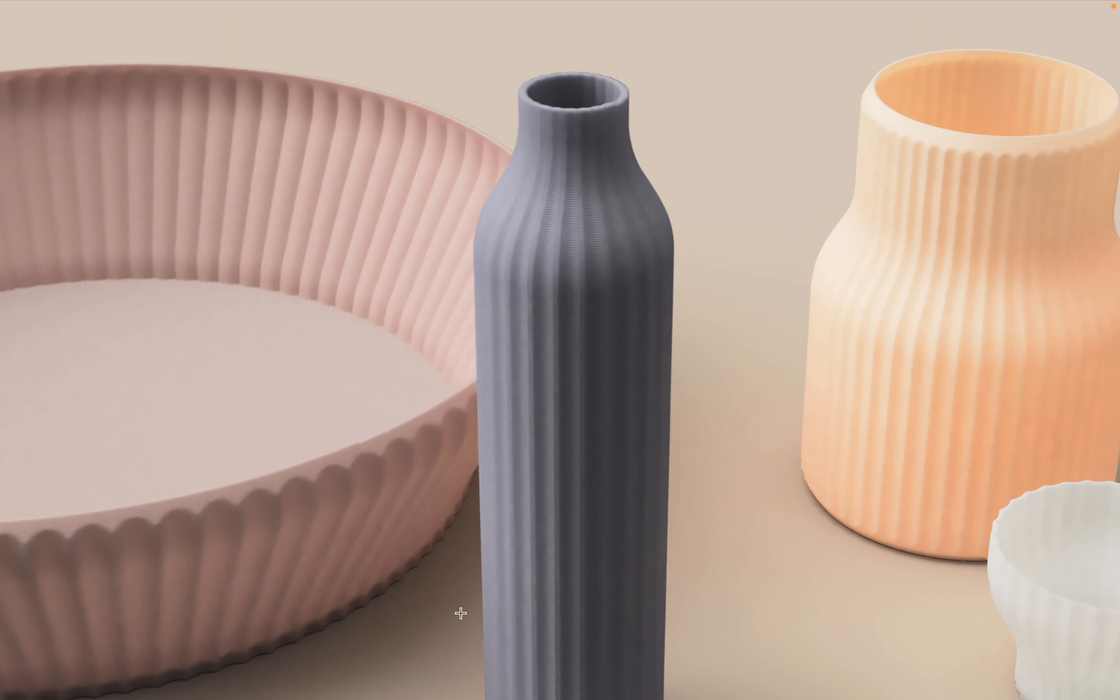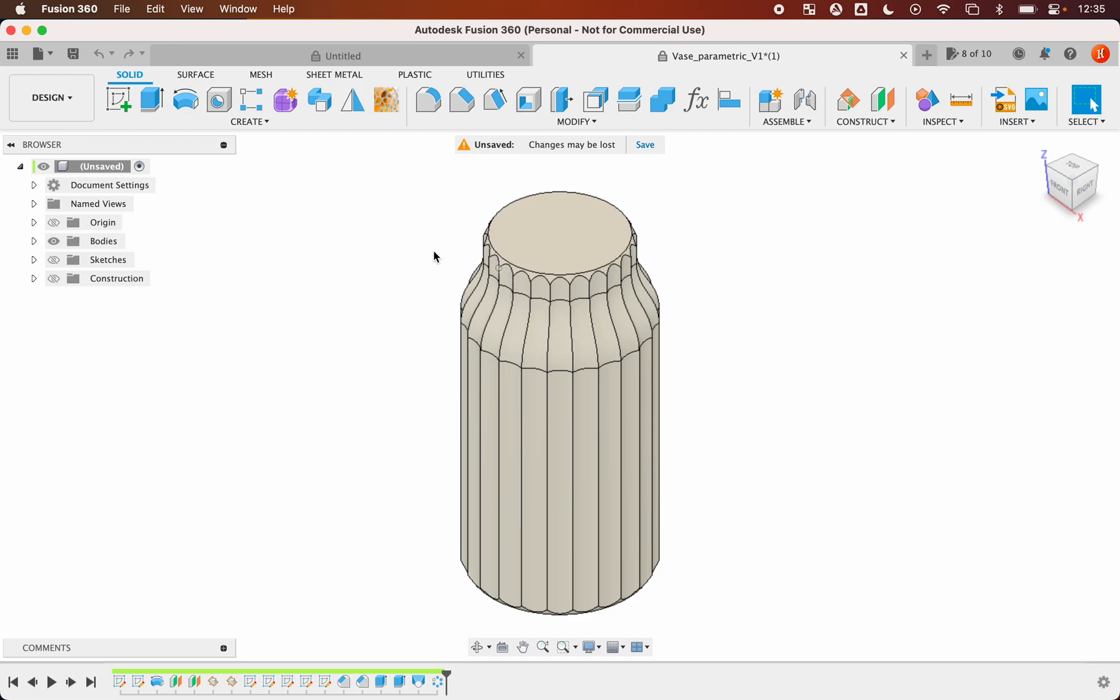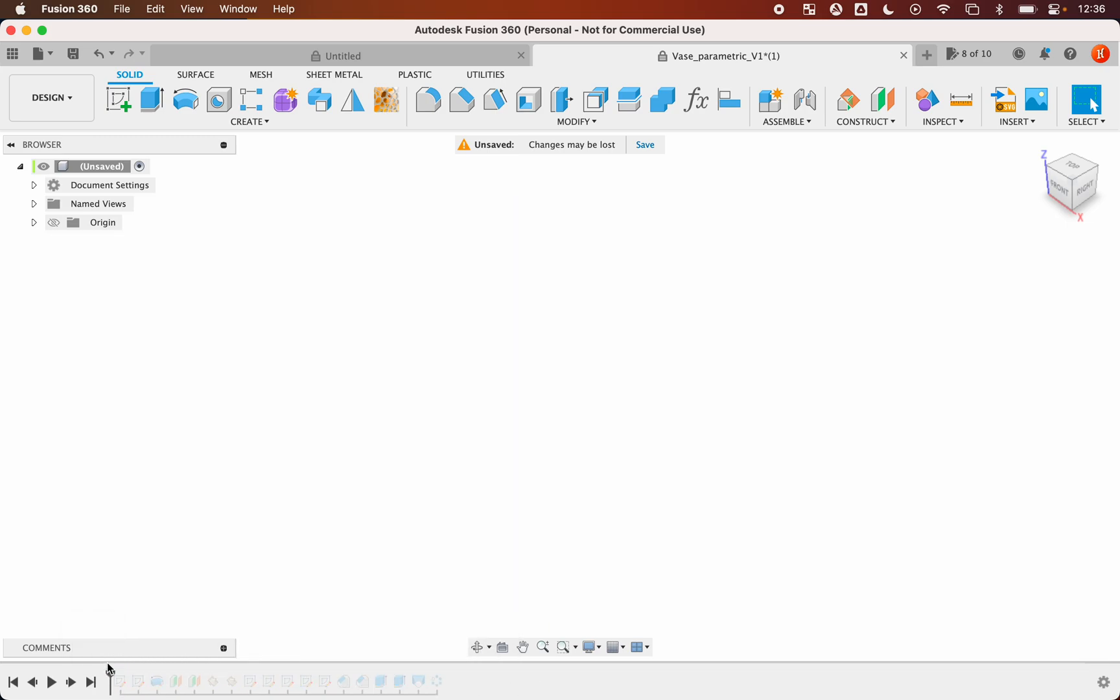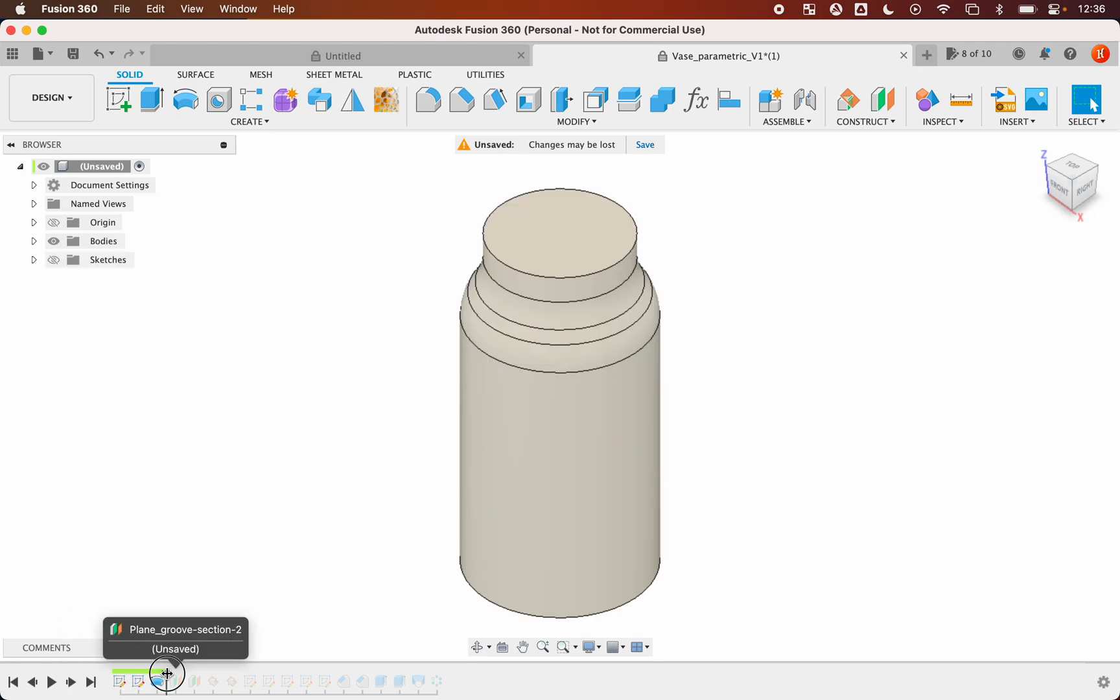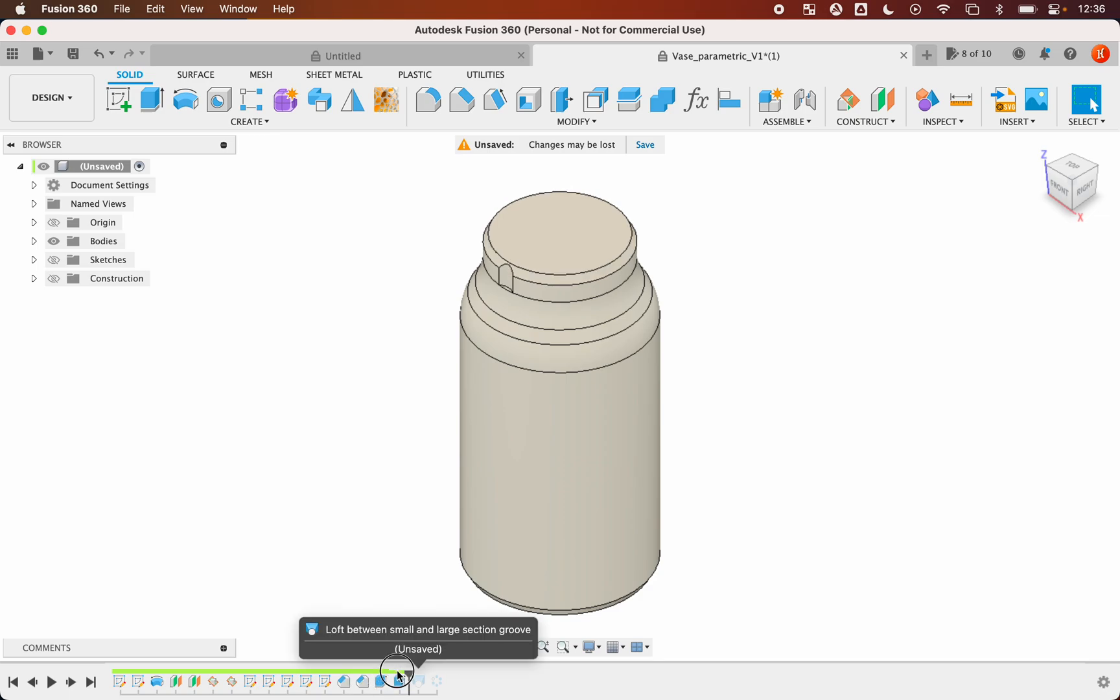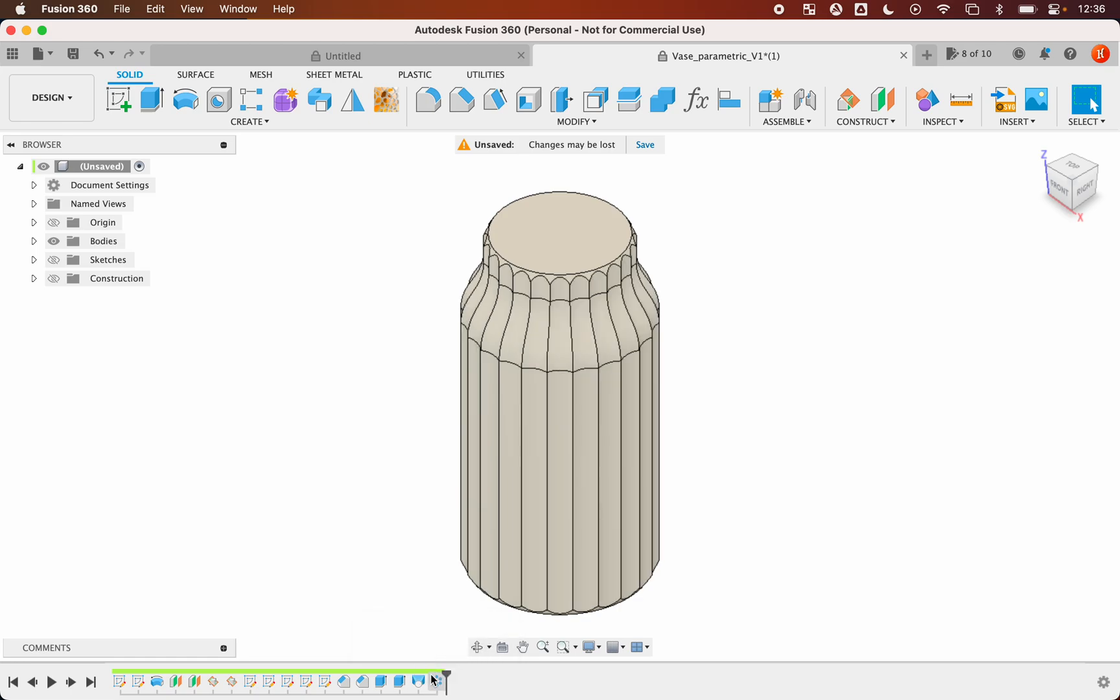If you open the files in Fusion 360, this is where you will be. Here in the bottom you have the timeline of the project, so you can go back between the different steps of the design.